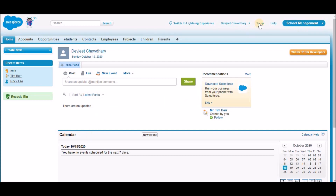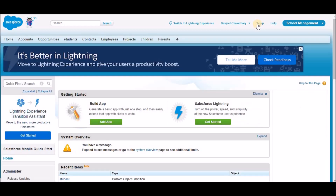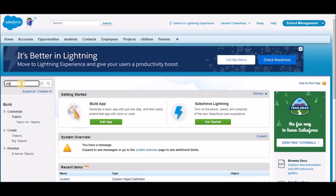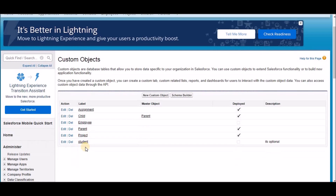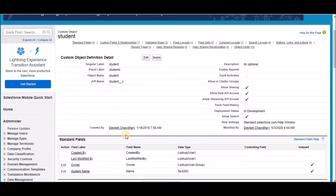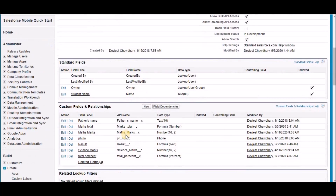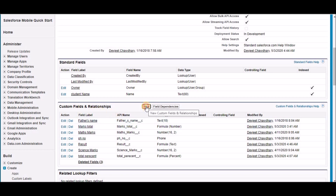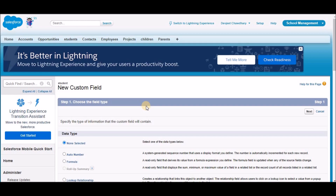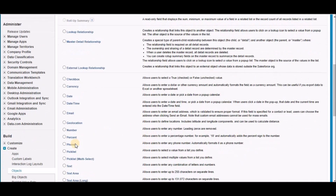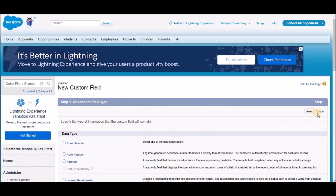Click on Setup in the top right corner. In the quick find, type 'objects'. Under Create, click on Objects. In custom objects, I have the student object — a custom object created in one of my previous lessons. If you want to know the steps to create a custom object, I strongly recommend checking out my previous lessons. Now under custom fields and relationships, click on New. In the new custom field page, we are going to select Picklist. Click on Next.